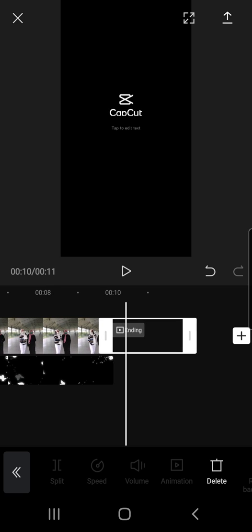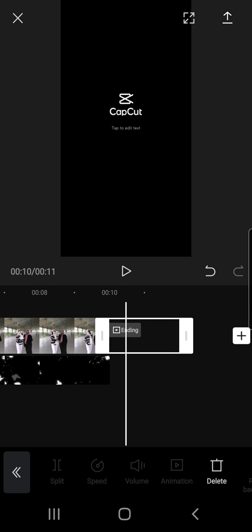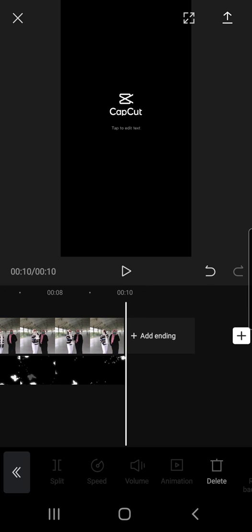But if you want to delete it, you can just press on it and press the delete button on the bottom right corner of your screen.